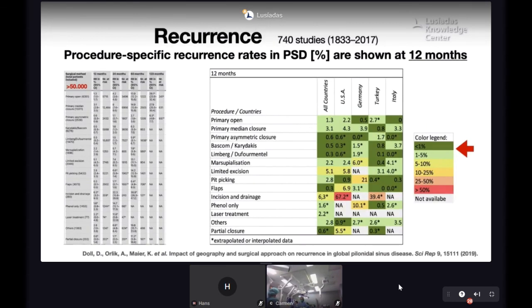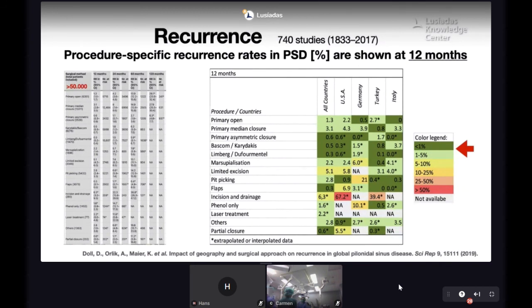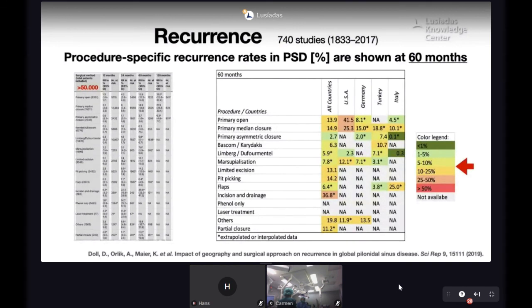Regarding recurrence, one of the largest studies I am aware of enrolled more than 50,000 patients. At 12 months follow-up, many techniques show recurrence rates under 1 to 5 percent, with the best results from primary asymmetric closure techniques such as Bascom, Karydakis, and Limberg, plus some early experience with laser. However, at five-year follow-up, whatever the technique, recurrence rises to a range of 5 to 25 percent.